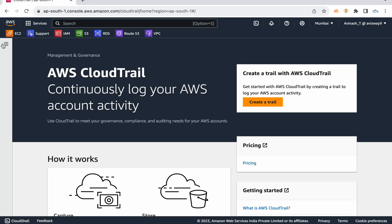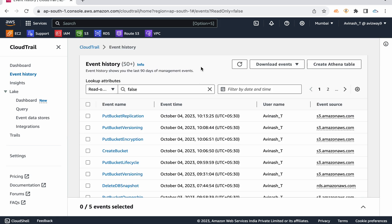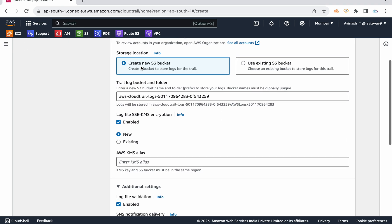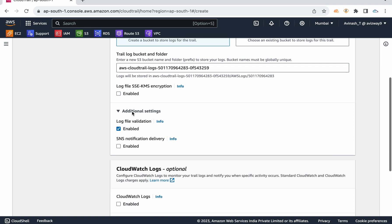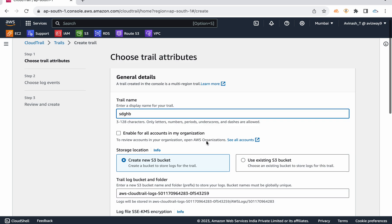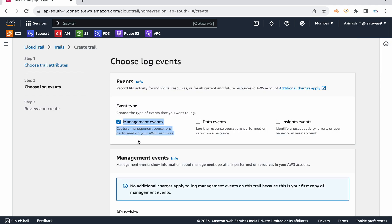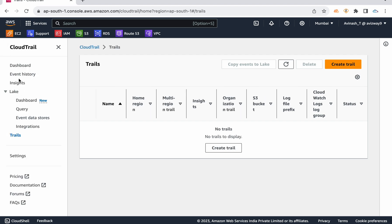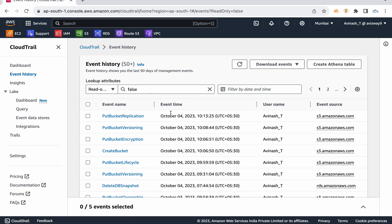CloudTrail is enabled by default — you don't need to do anything additional — but it stores only the last 90 days of activities. If you need more than 90 days, you need to create a trail, which stores all the information to a given S3 bucket. You can enable encryption for this trail and enable log file validation to detect if anyone modified any logs. There are three types of events: management events for AWS console-level operations, data events for Lambda, DynamoDB API calls, and insight events for unusual activity.